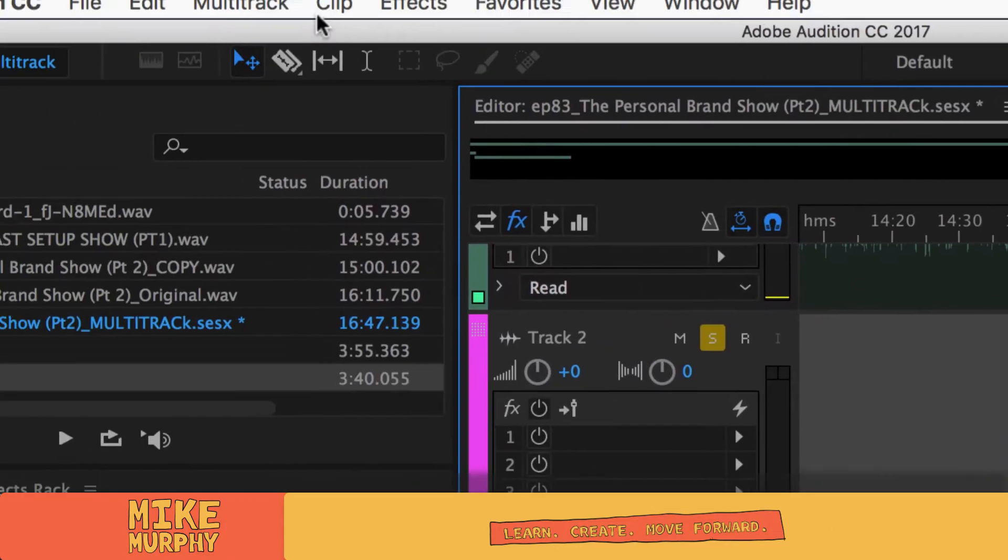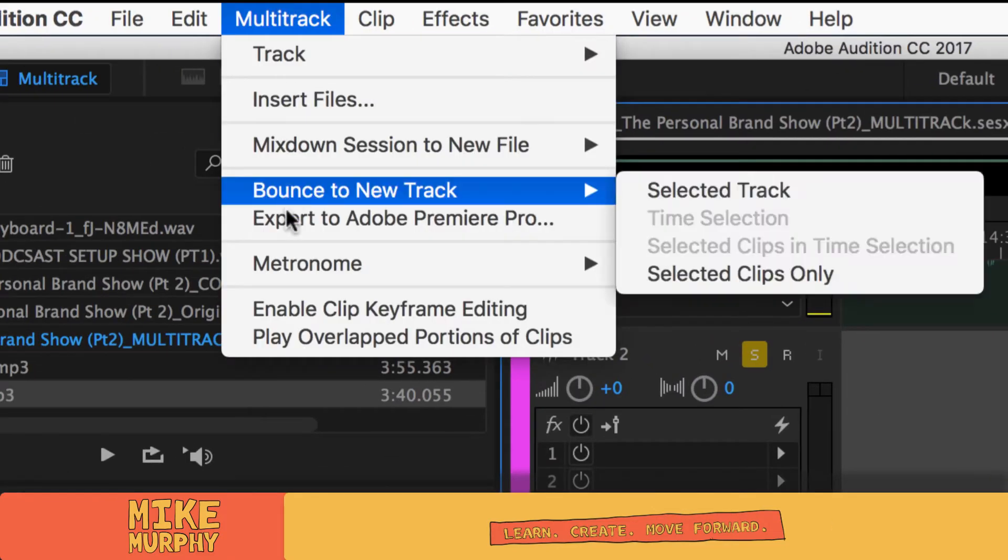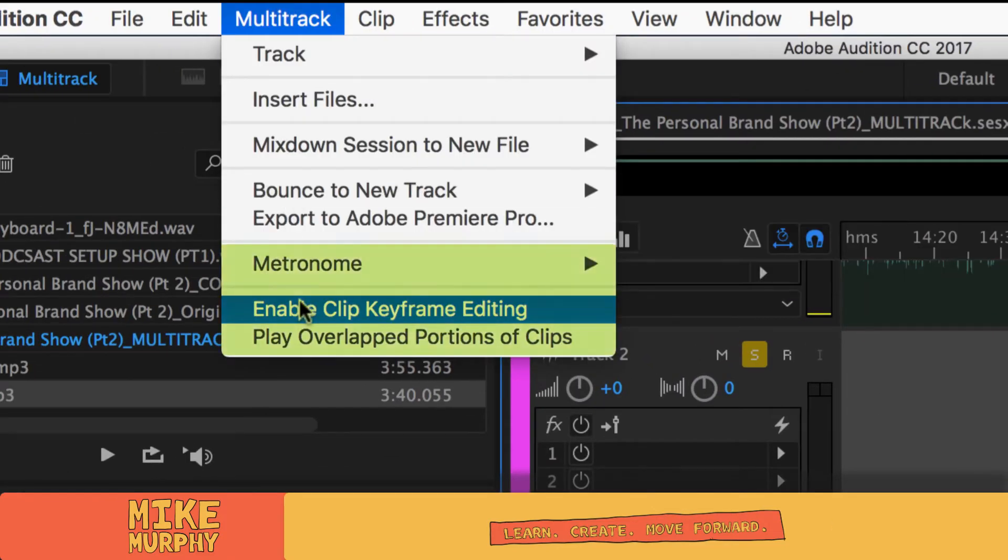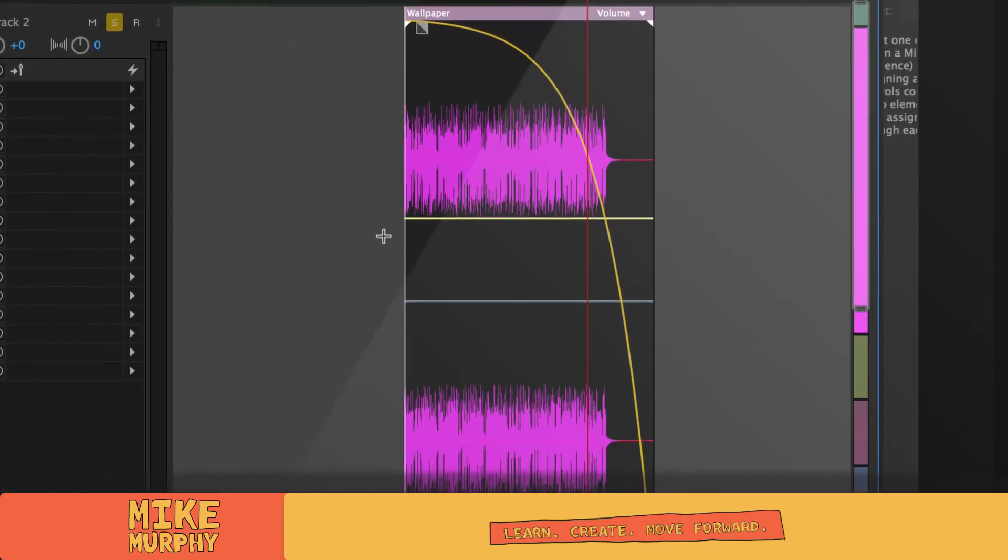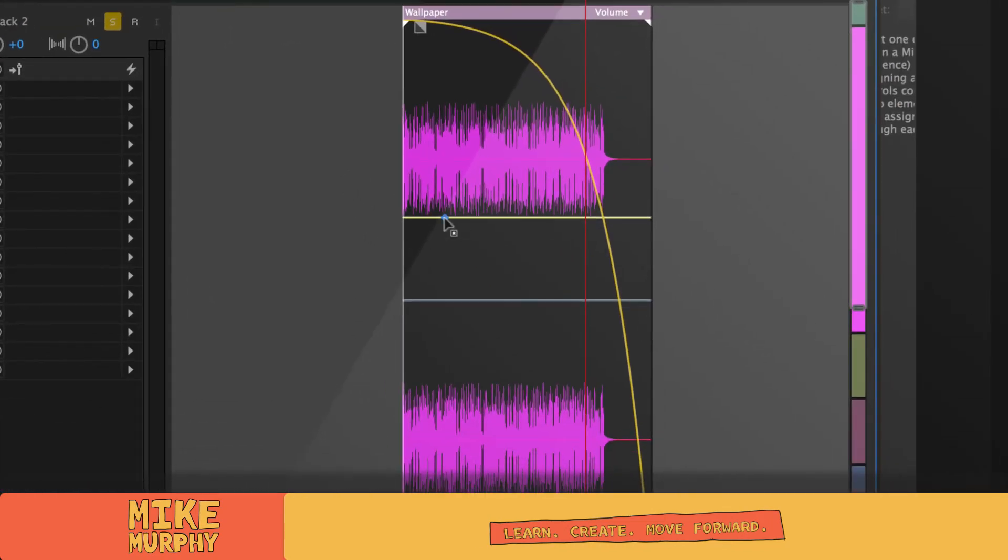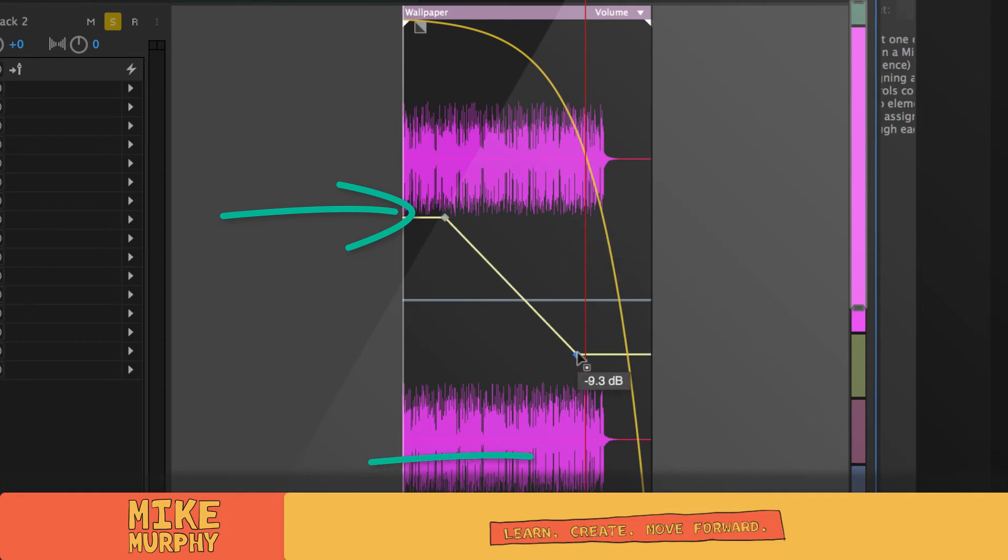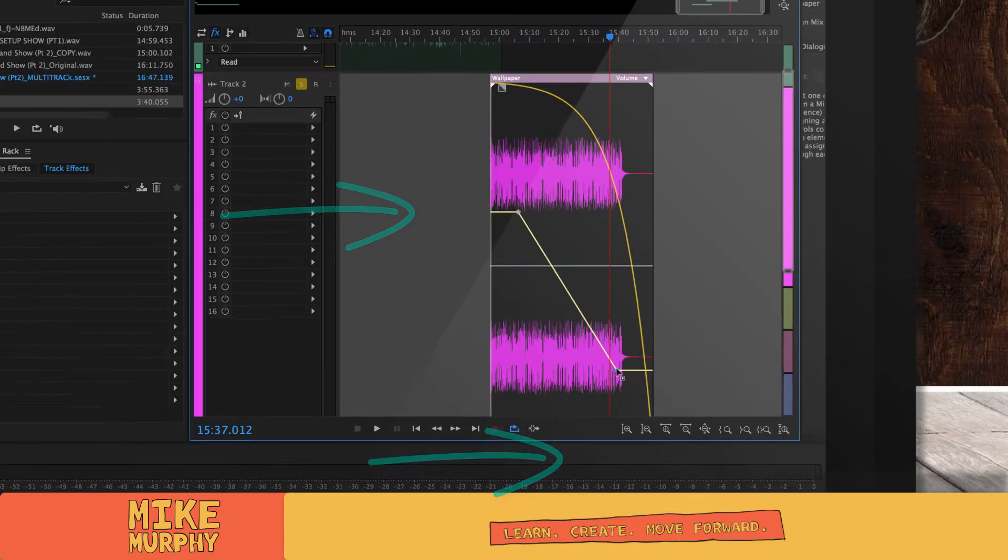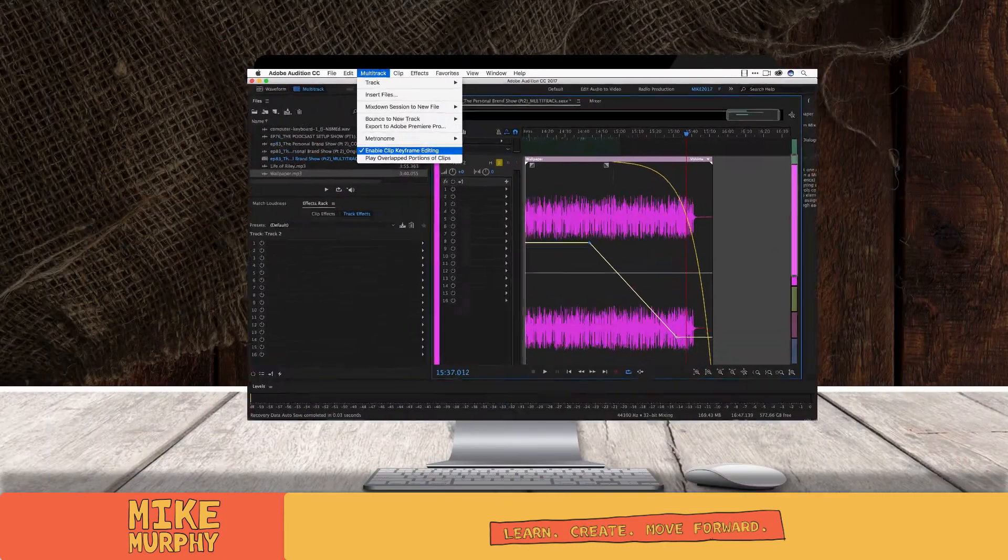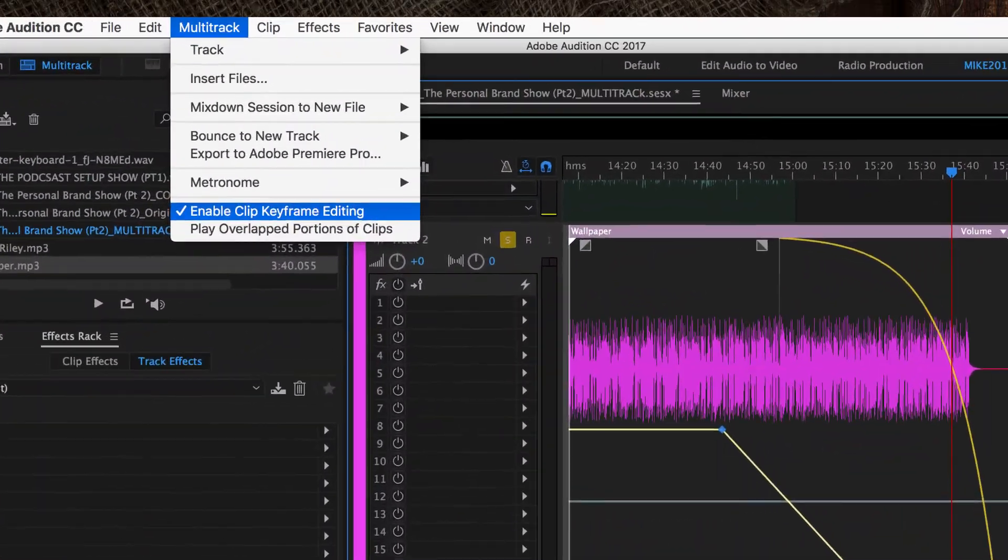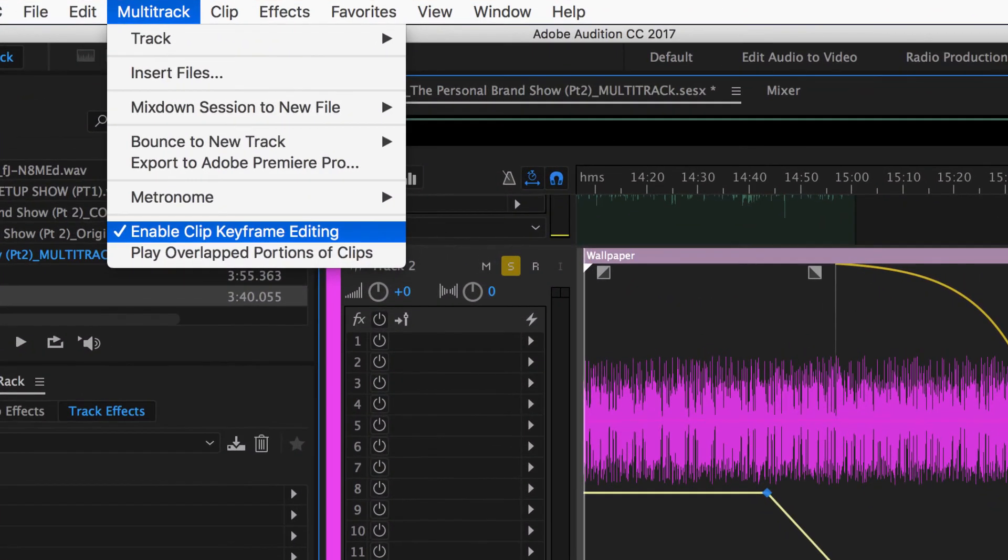Here's the problem. Go to multi-track, enable clip keyframe editing. Okay, now if I go back and I hit command, you can see there's a keyframe. Just add another one, drag it down, you have a nice fade. Multi-track, enable clip keyframe editing will fix the problem.